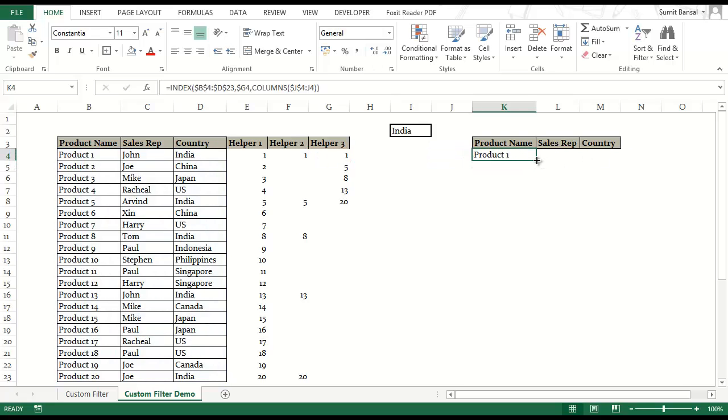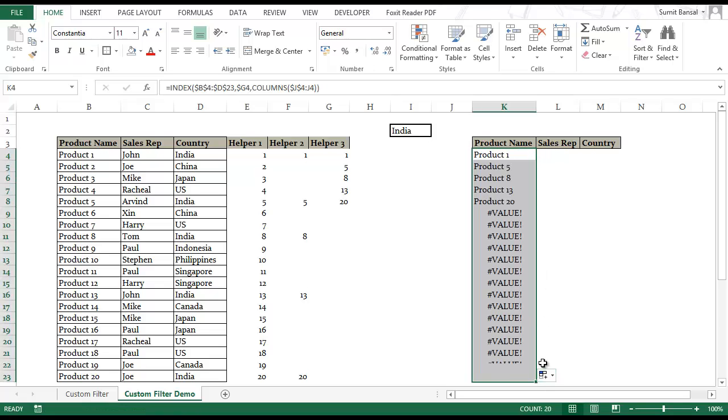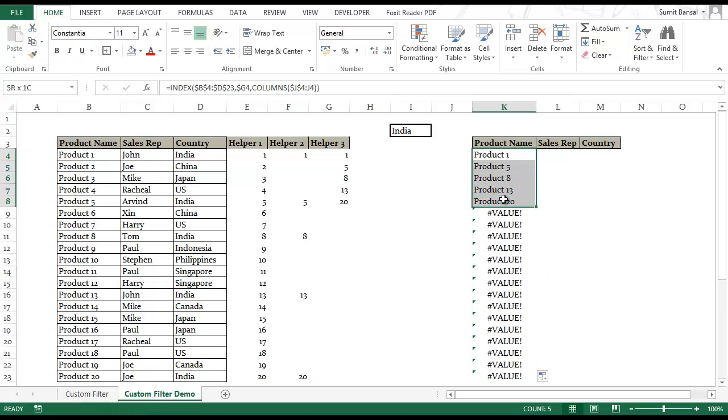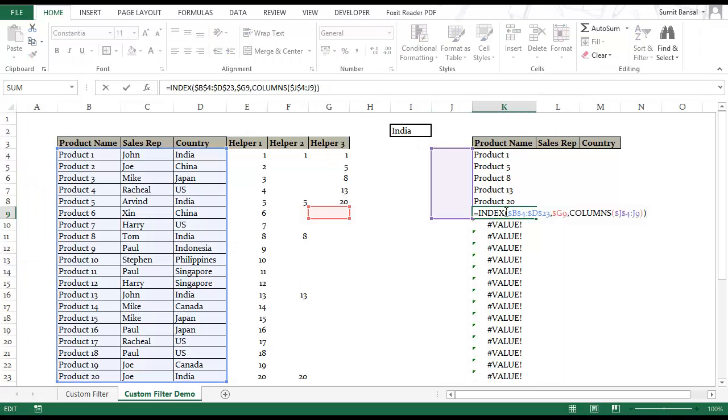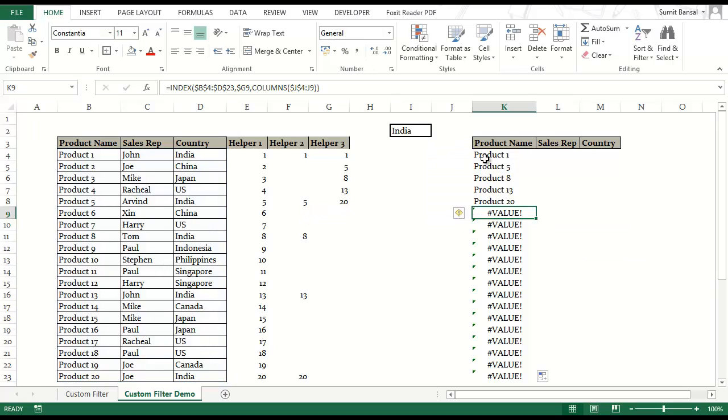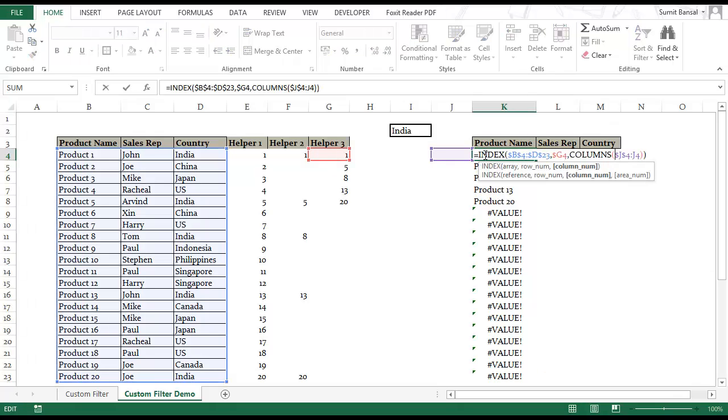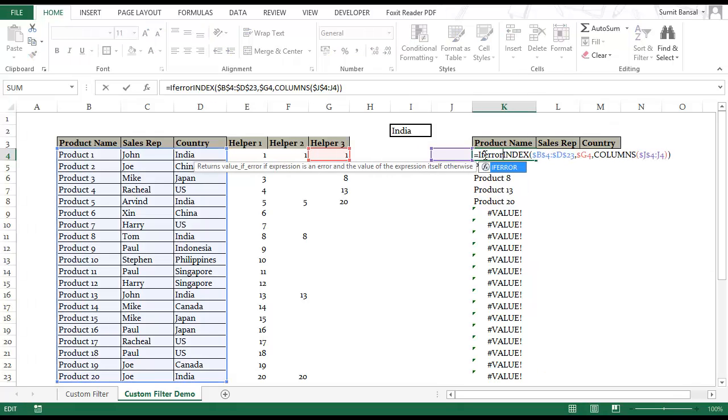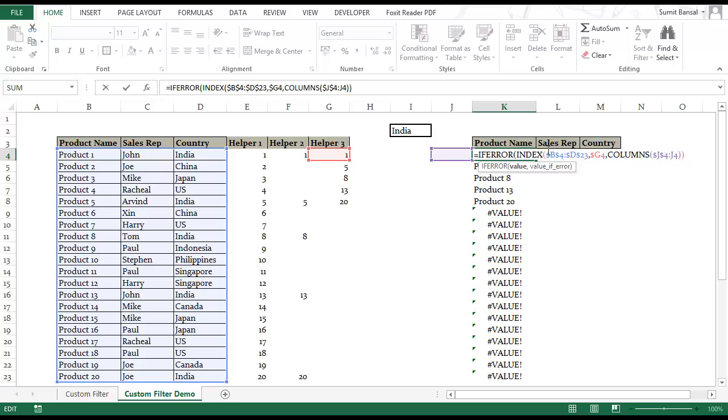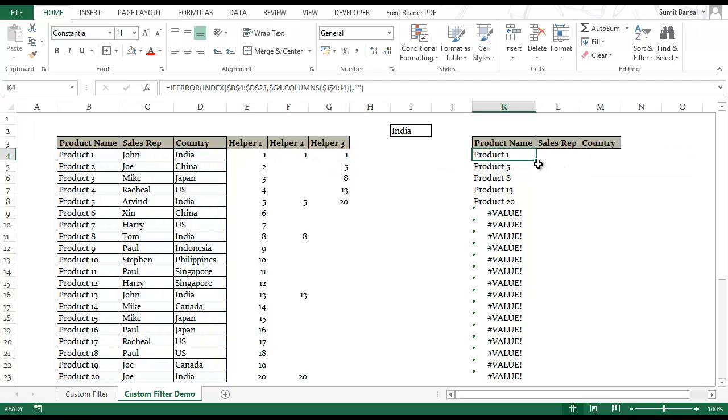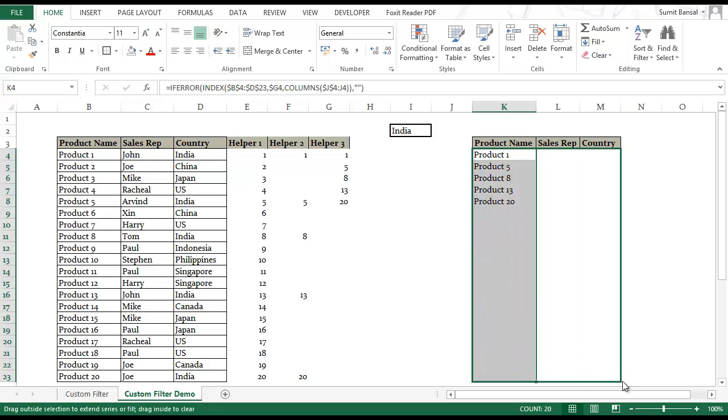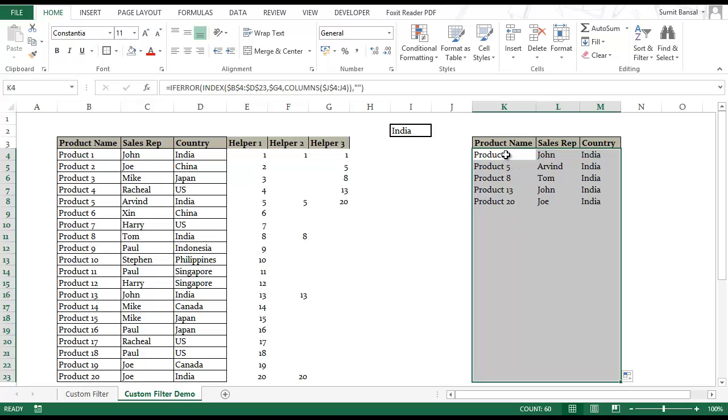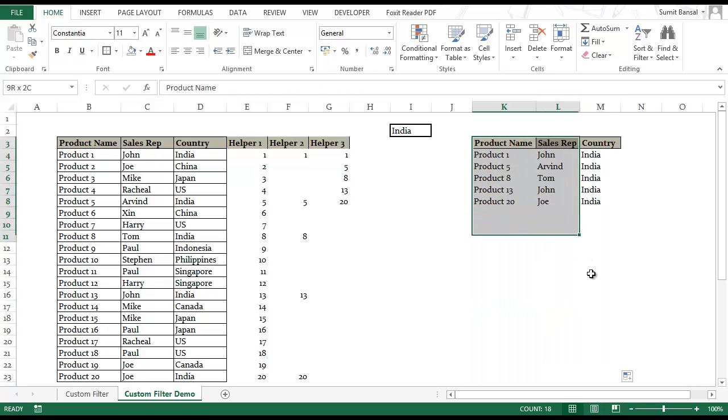Now when I drag this down it gives me the data set which has India in it. But it's also giving me a value error because after 20 there is no row number for this INDEX formula. This refers to G9 but there is nothing in G9, so this returns a value error. Again to handle this error I would use IFERROR. This is my value if there is no error but in case there is an error then I give it a blank. Now this should work. I can drag the same formula to the right and it gives me this extracted result for India.